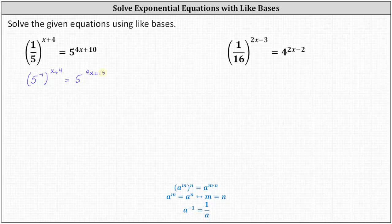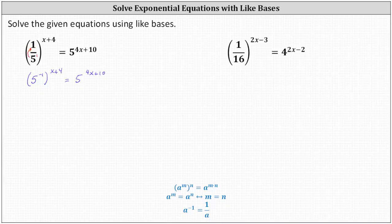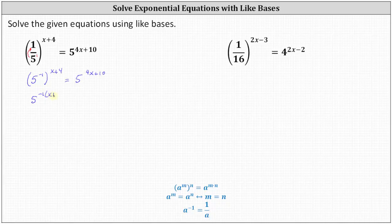Another way to remember the negative exponent property is to think of one-fifth as one divided by five to the first. Whenever a term moves across a fraction bar, the sign of the exponent changes, giving us five to the power of negative one. Now on the left we have powers raised to powers, which means we can multiply the exponents. We write the left side as five to the power of negative one times the quantity x plus four, equals five to the power of four x plus ten.